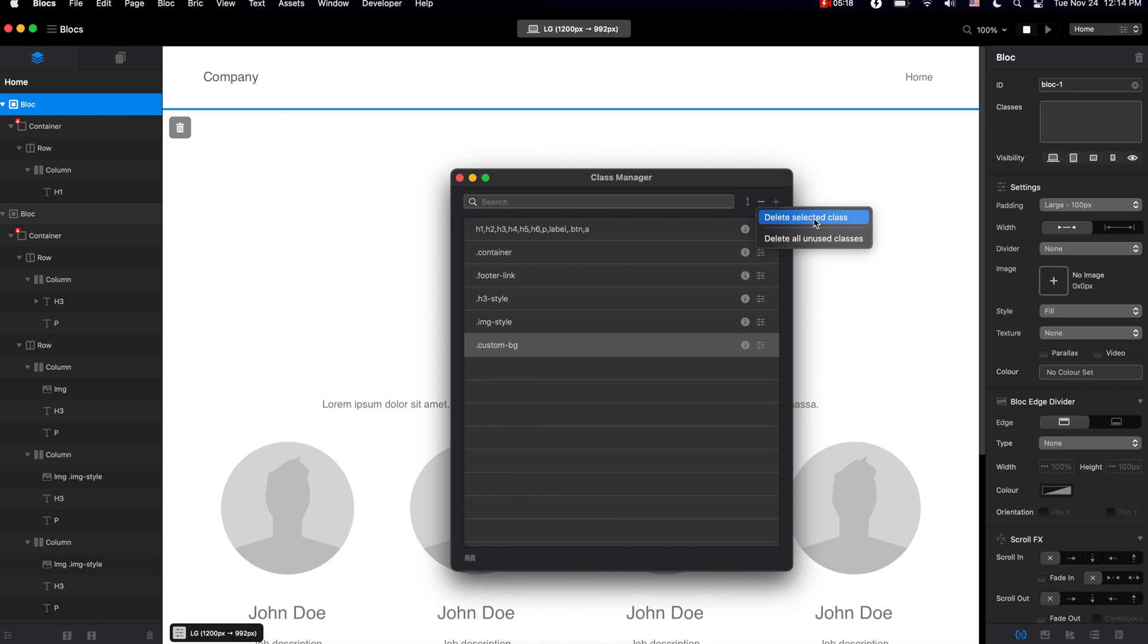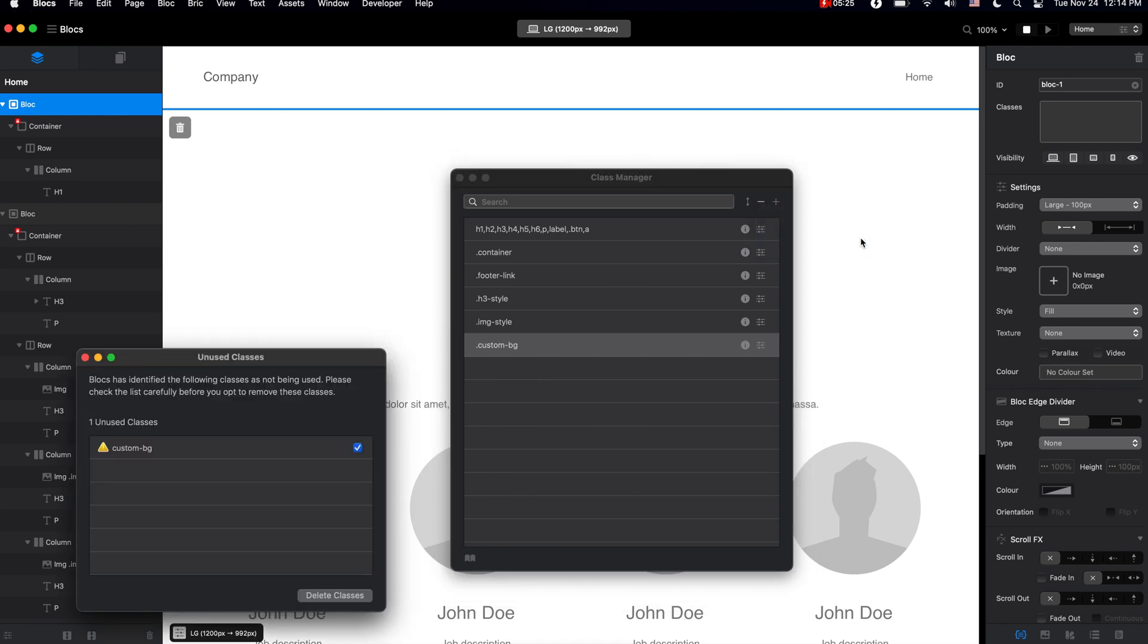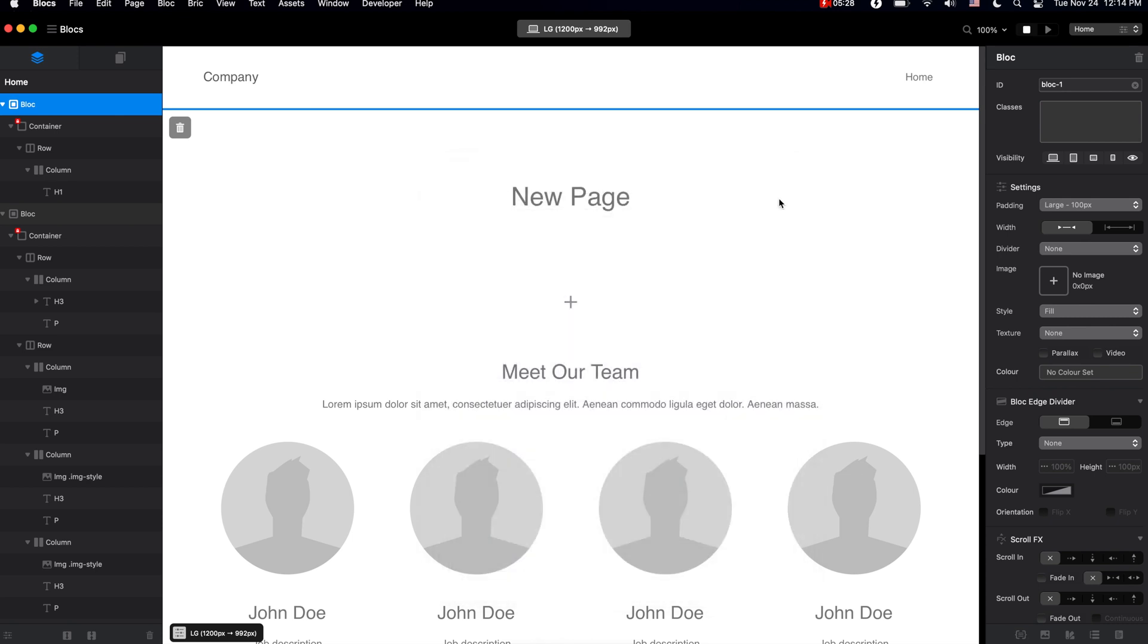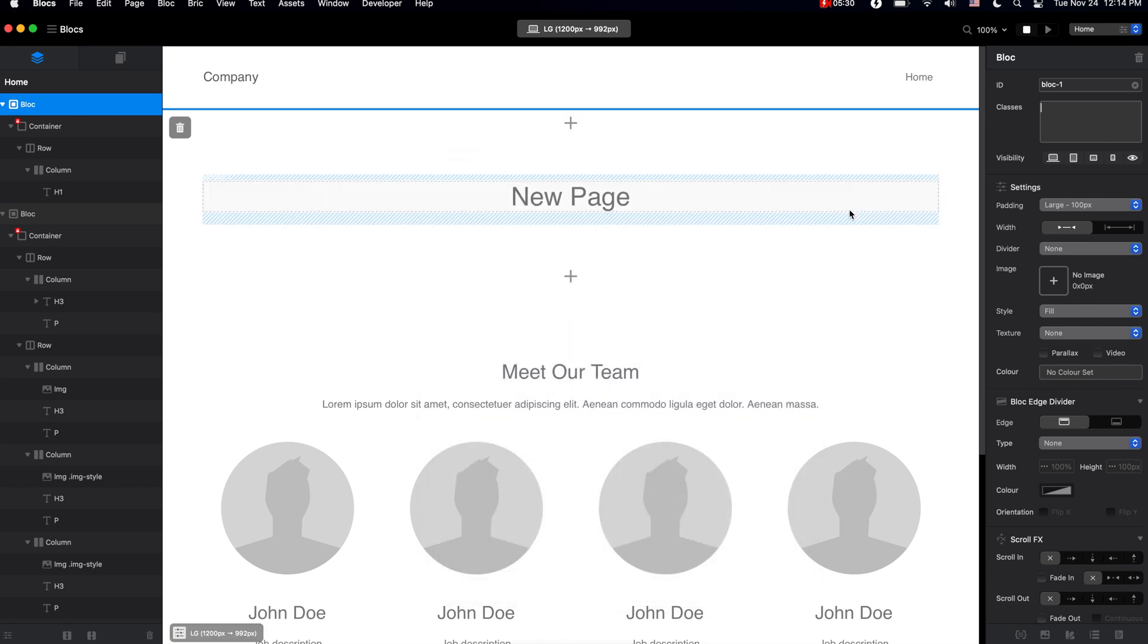We can also use the new feature in Blocks 4 which will allow us to delete all of the unused classes. Very useful feature, and I might use that during the design process for our project here.